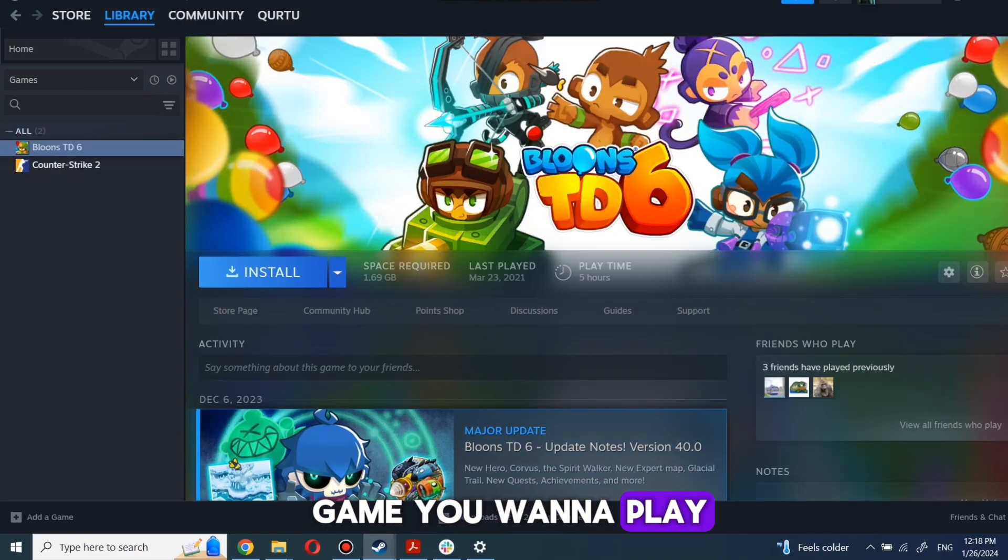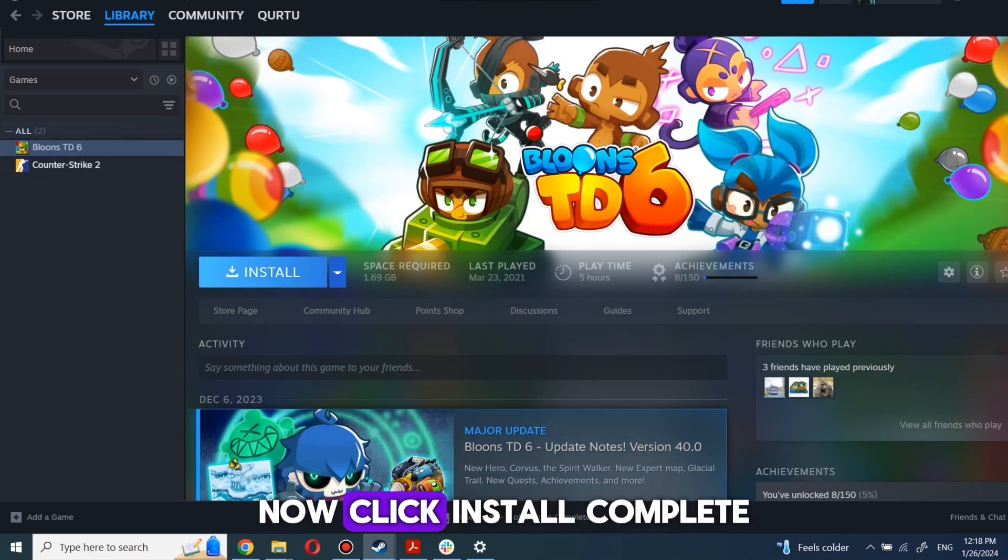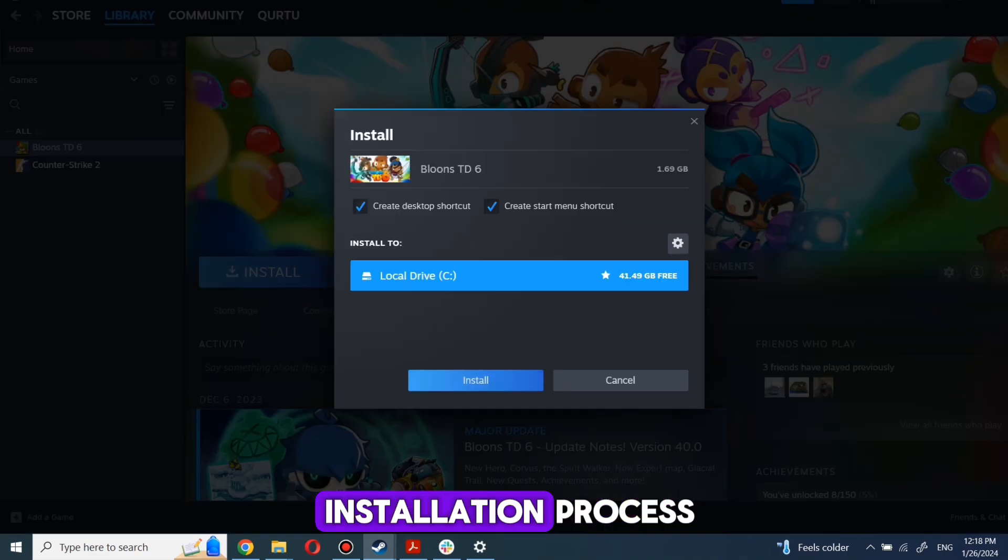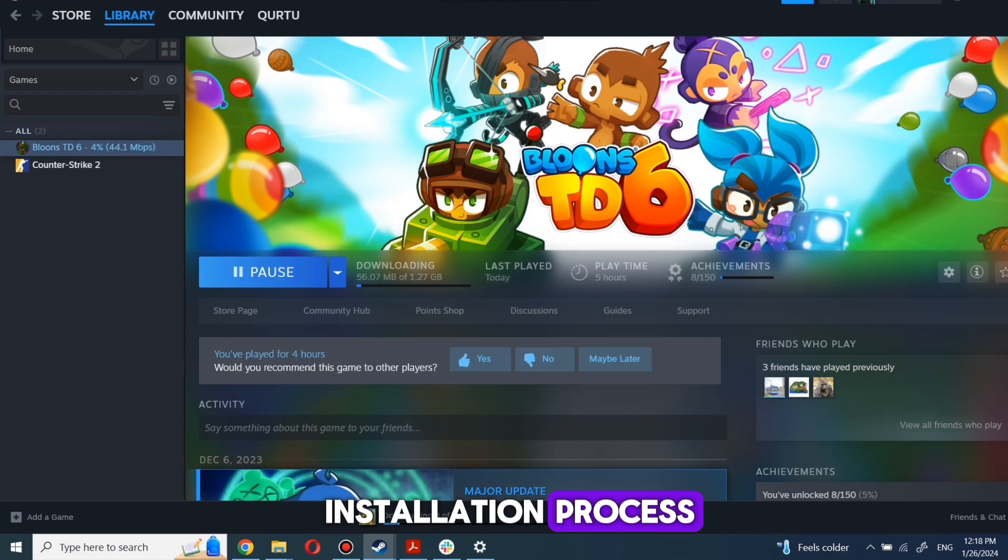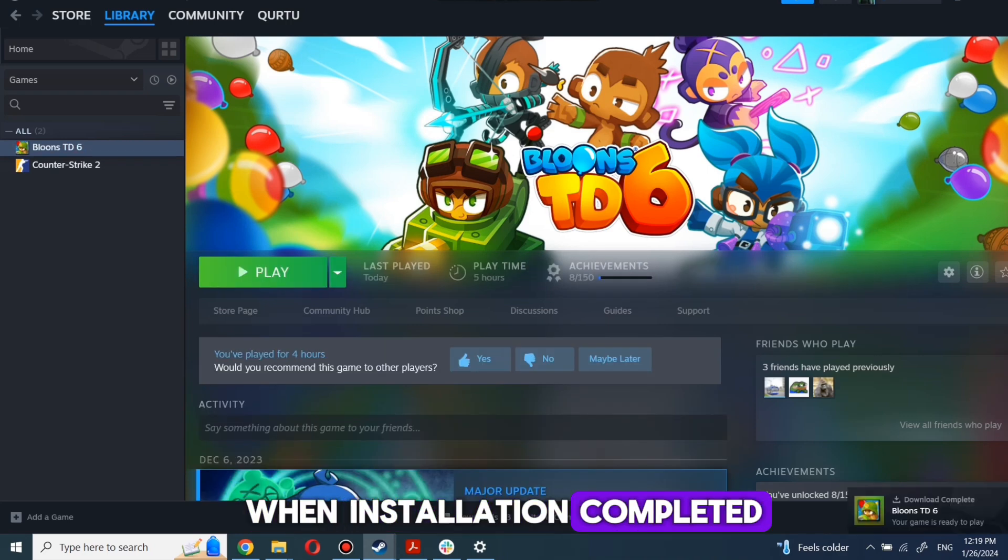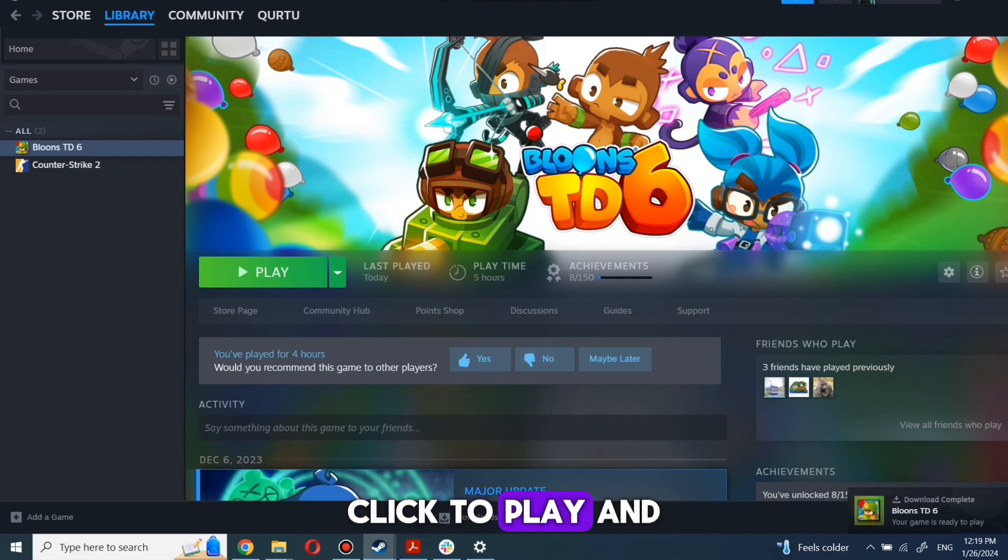First, click on the game you want to play. Now click Install. Complete the installation process. When installation is completed, click to Play. And that's all.